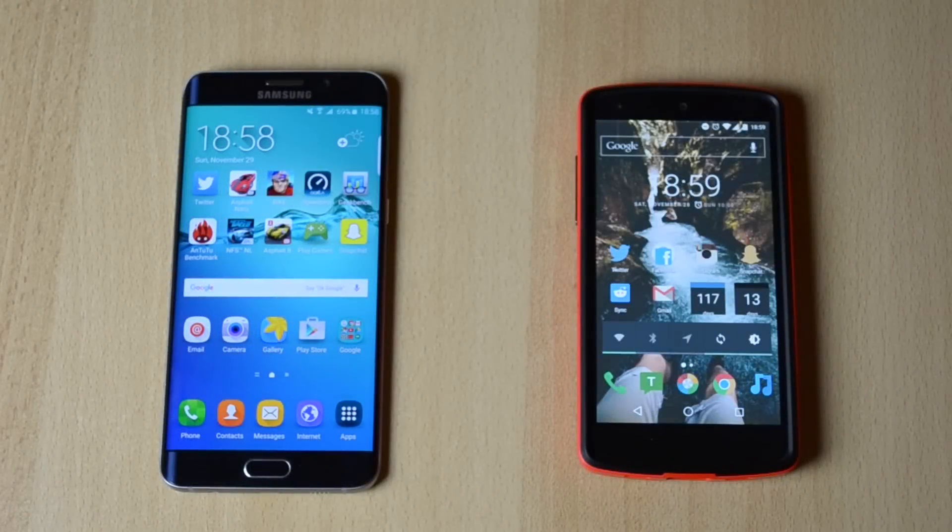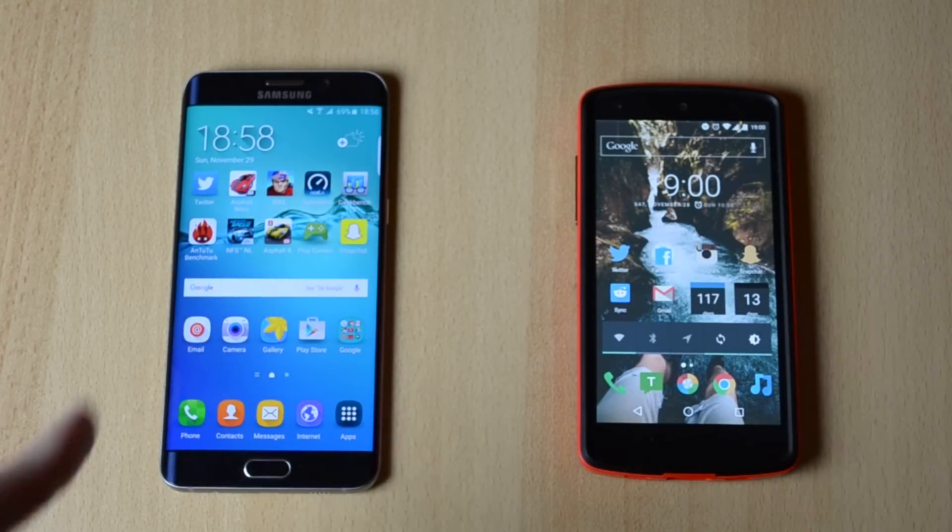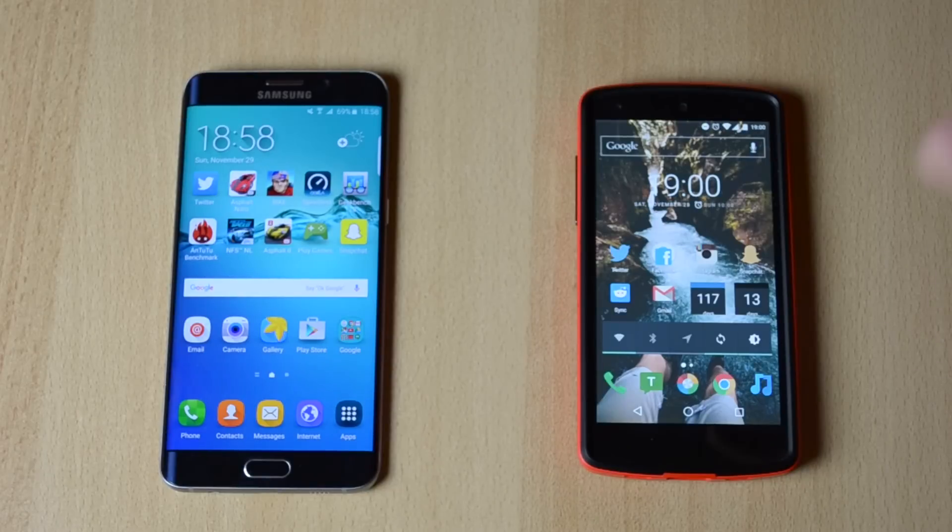So what's up everyone, my name is Ben and today I'm doing the benchmark test between the Samsung Galaxy S6 Edge Plus and the Google Nexus 5.